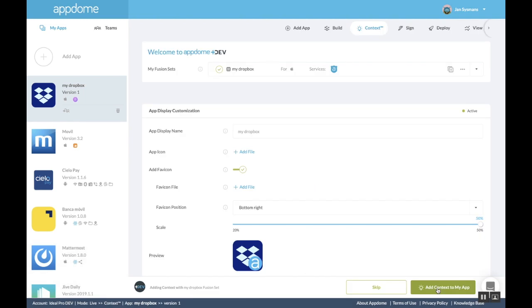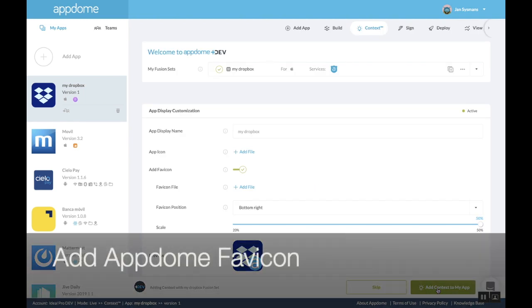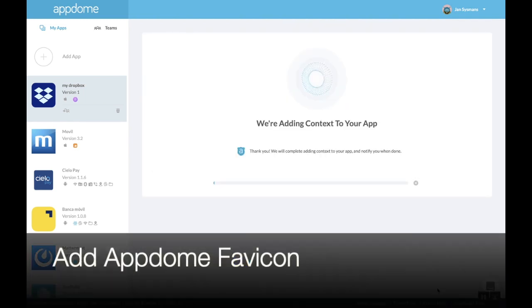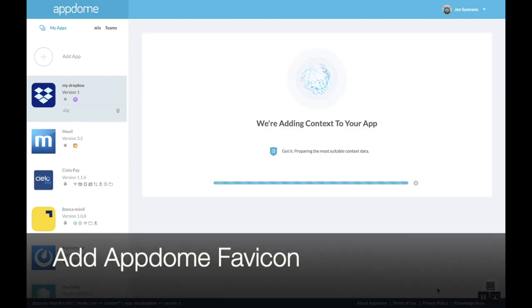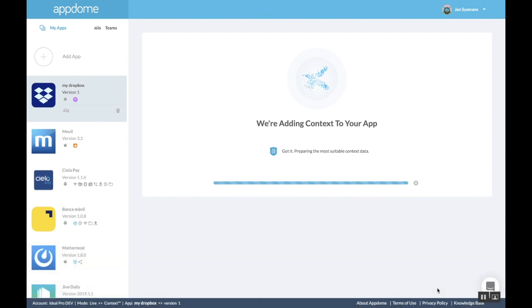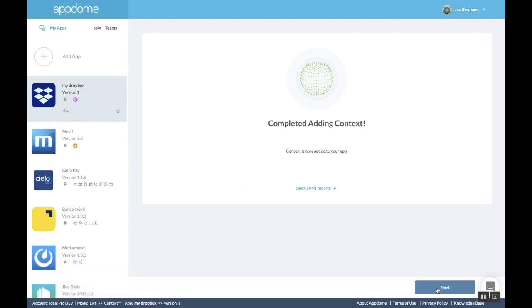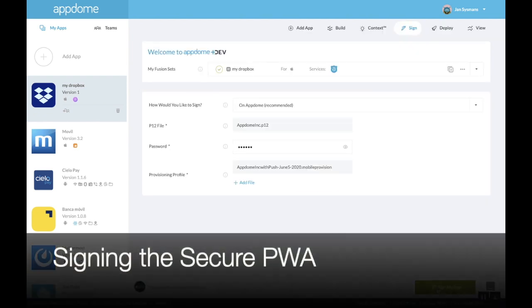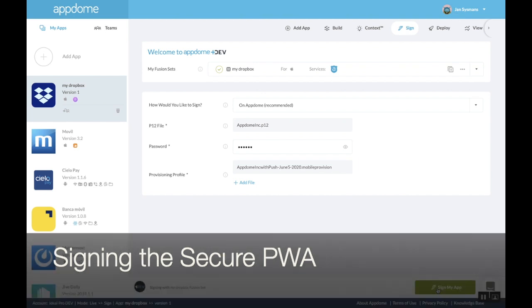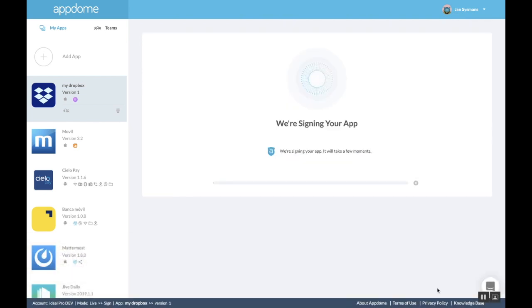For the purpose of this demo, I will add a favicon to the app icon. And then I'm ready to sign my secure PWA with a developer certificate.